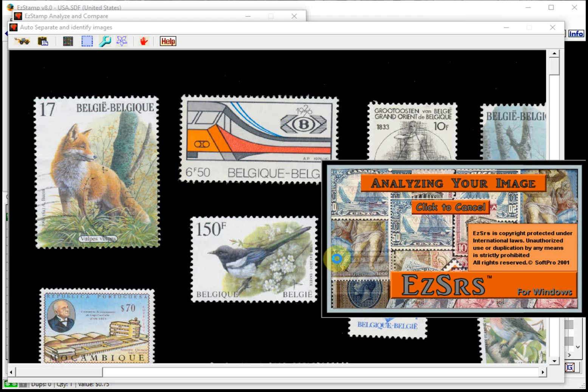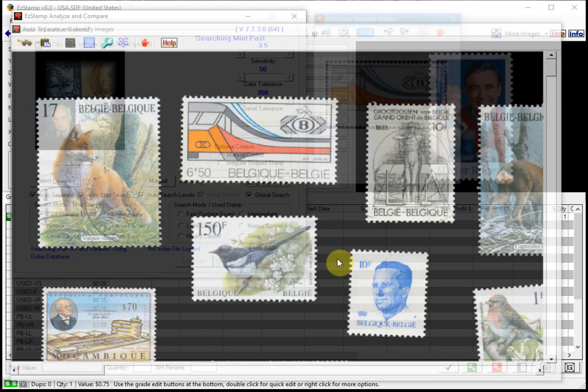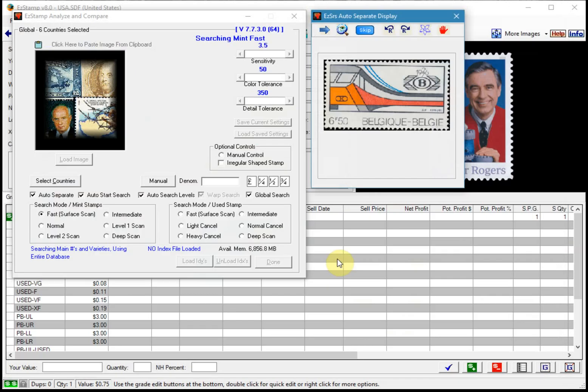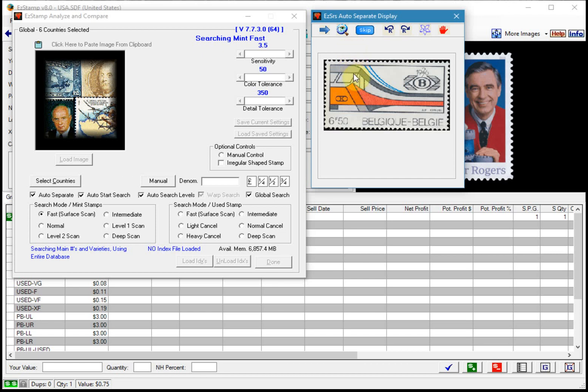So right now we're analyzing images and it's separated everything. So as you can see the first image it found.